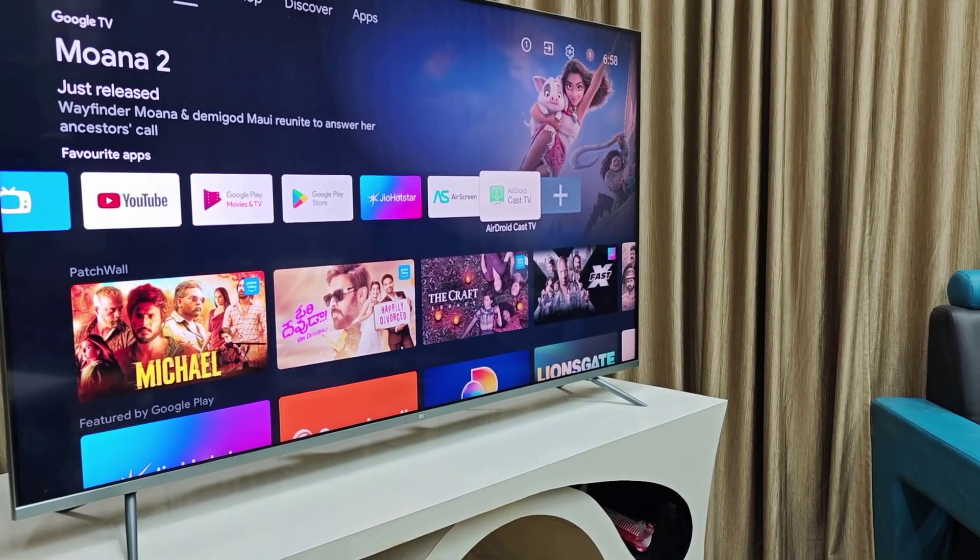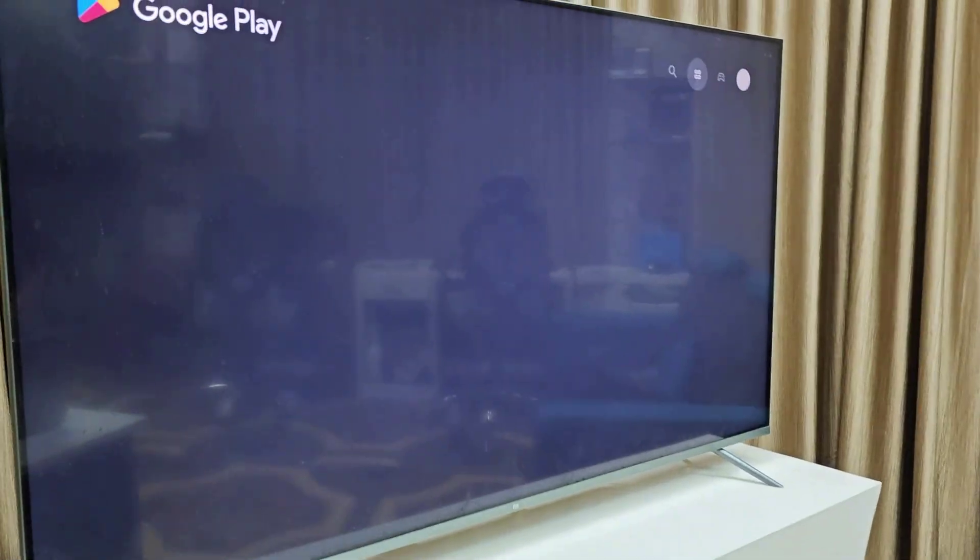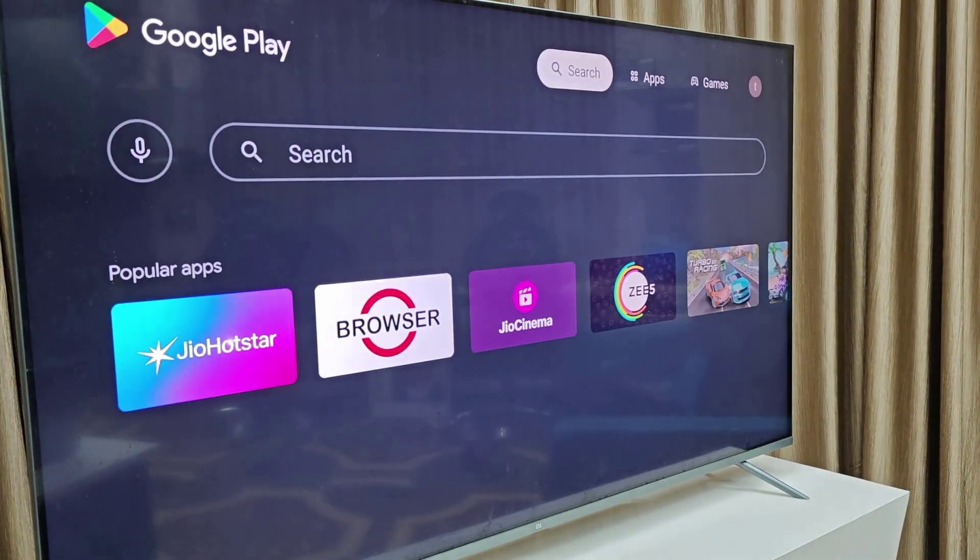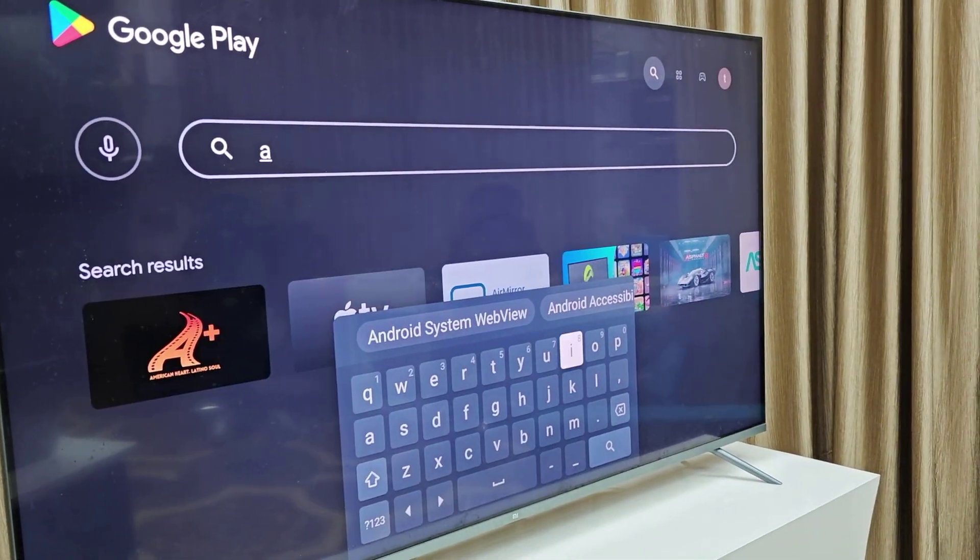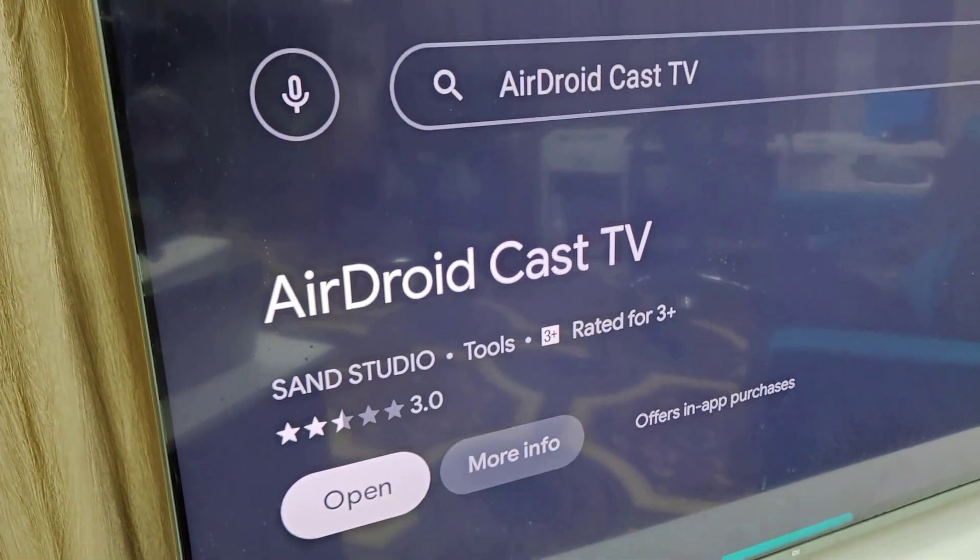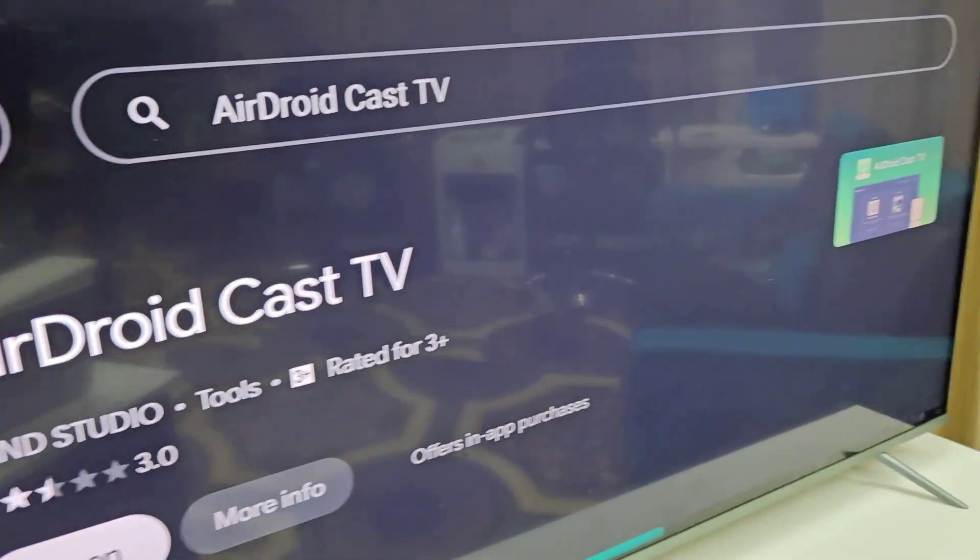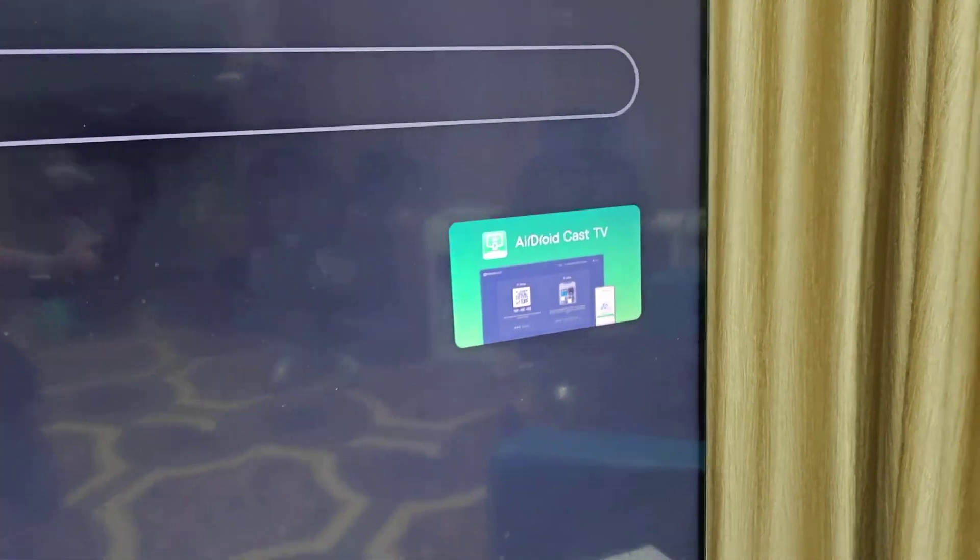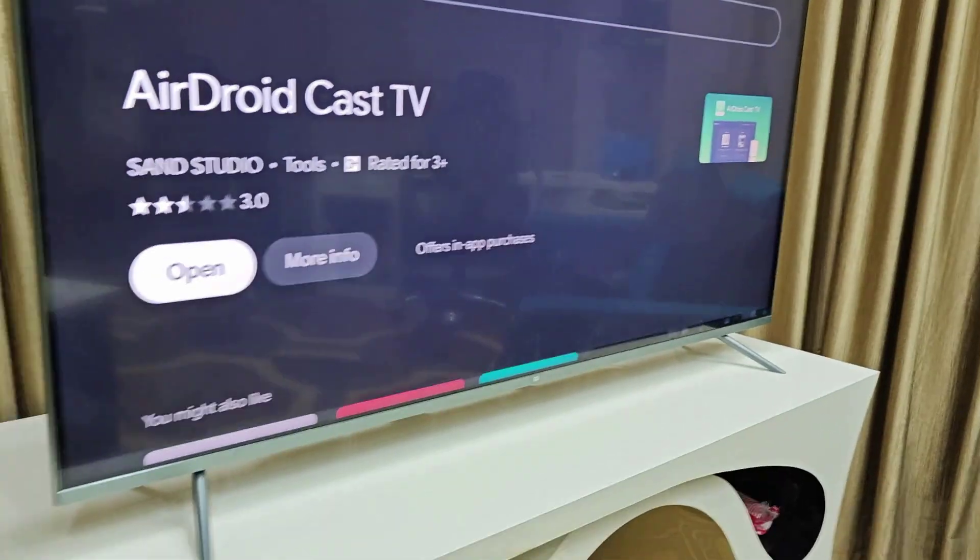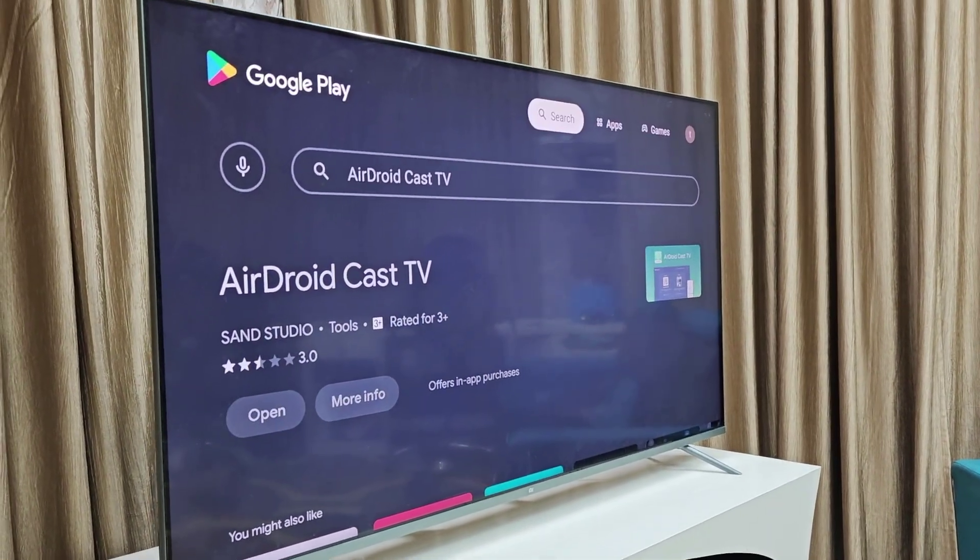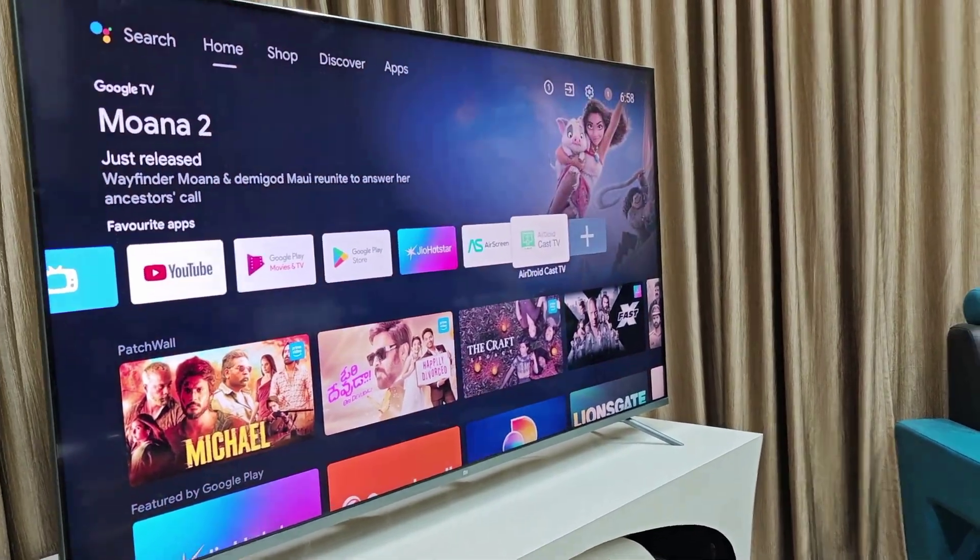Go to Play Store and search for AirDroid. This is the application name: AirDroid Cast TV. This is the logo of the application, as you can see. Now simply download and install this app to your TV and then open this app.